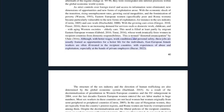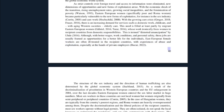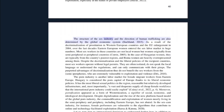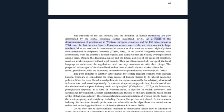Although with better wages, work conditions, and personal safety, these jobs are usually framed as opportunities for a better life. East European female workers are often ill-treated in the recipient countries, with experiences of abuse and exploitation especially at the hands of private employers. The structure of the sex industry and the direction of human trafficking are also determined by the global economic system. As a result of the decriminalization of prostitution in western European countries and the EU enlargement in 2004, over the last decades eastern European women entered the sex labor market in huge numbers.